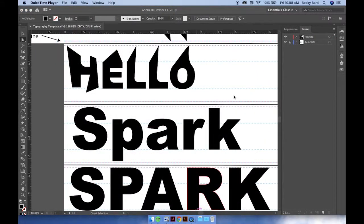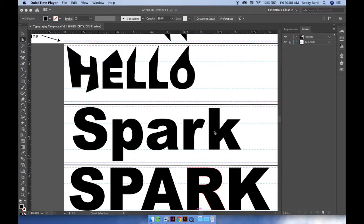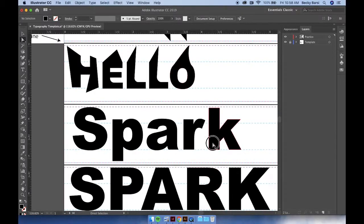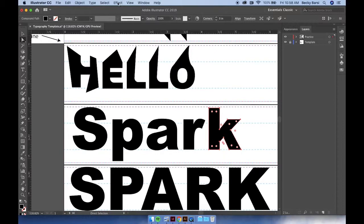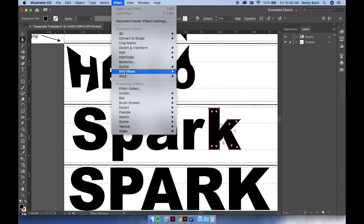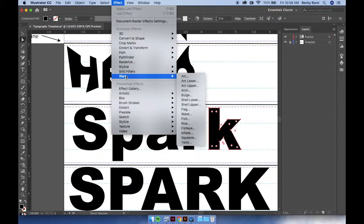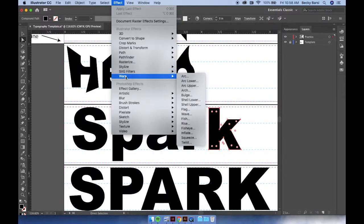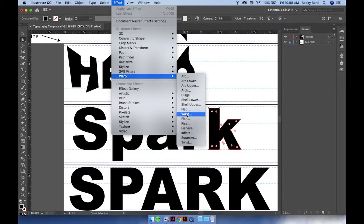Another way for you to experiment with modifying your text is by clicking on a letter or the word, and then you can adjust your letters. You can see all these different options for how you can adjust your letters. I like to go to warp and try all these different options to see what I can get.